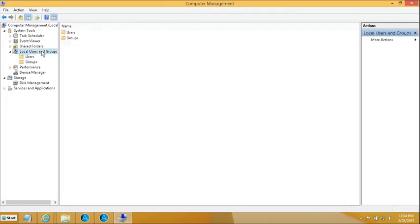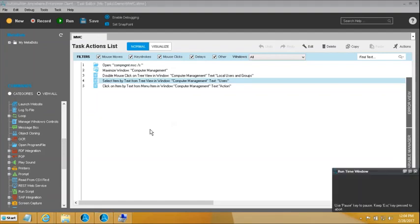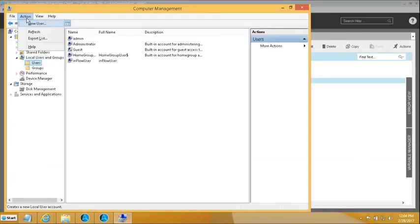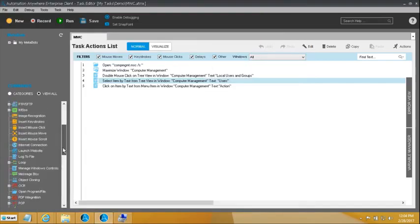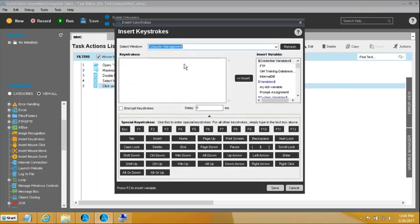If you notice carefully, the New User option has N highlighted — meaning if I press N on the keyboard, it should launch the New User dialog. So to do that, I will drag Insert Keystrokes and, inside the Computer Management window, bring in the capital N keystroke. We will save it and then try to replicate the steps from this point.